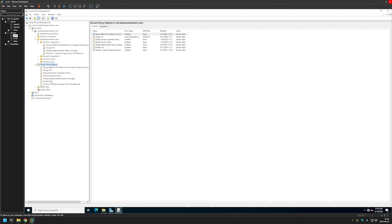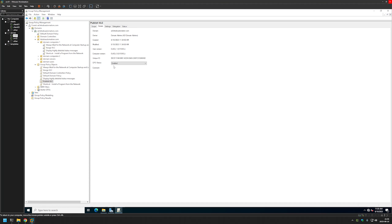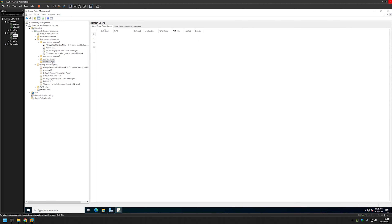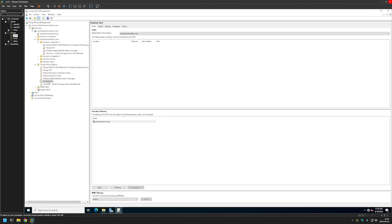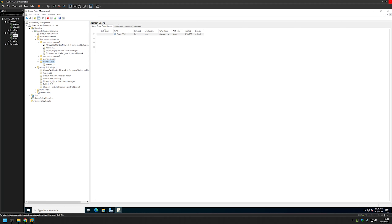Let's select the Publish VLC policy we just created, go to Details, and for GPO status we can disable the computer configuration because this policy has only user configuration in it. The last thing is to link this policy to the organizational unit where we have our users. I'll click and hold, then drag the policy to the organizational unit and click OK. The policy appeared, and also here now.